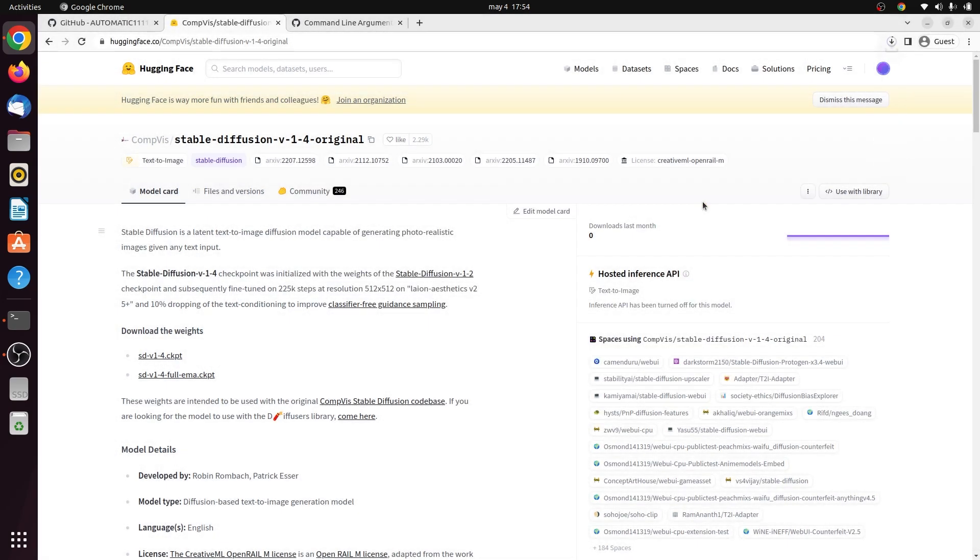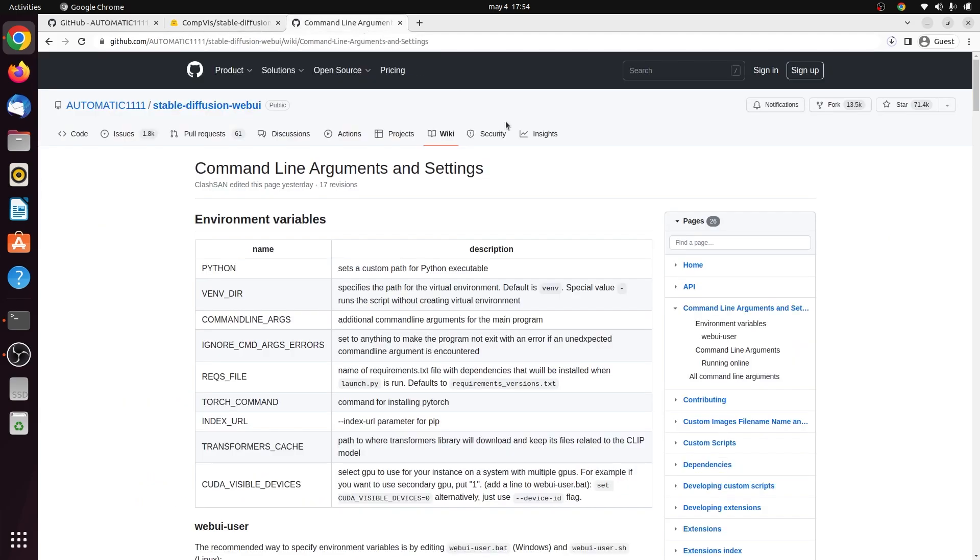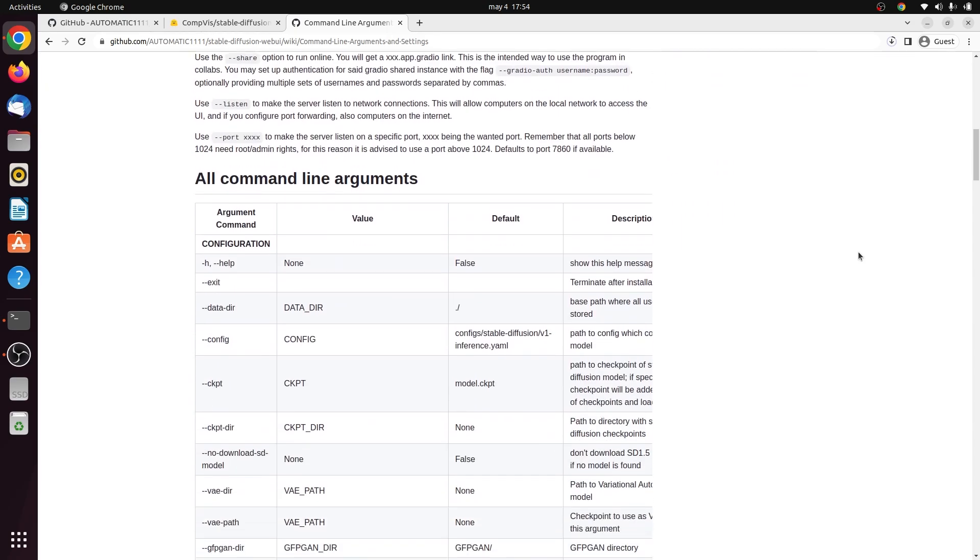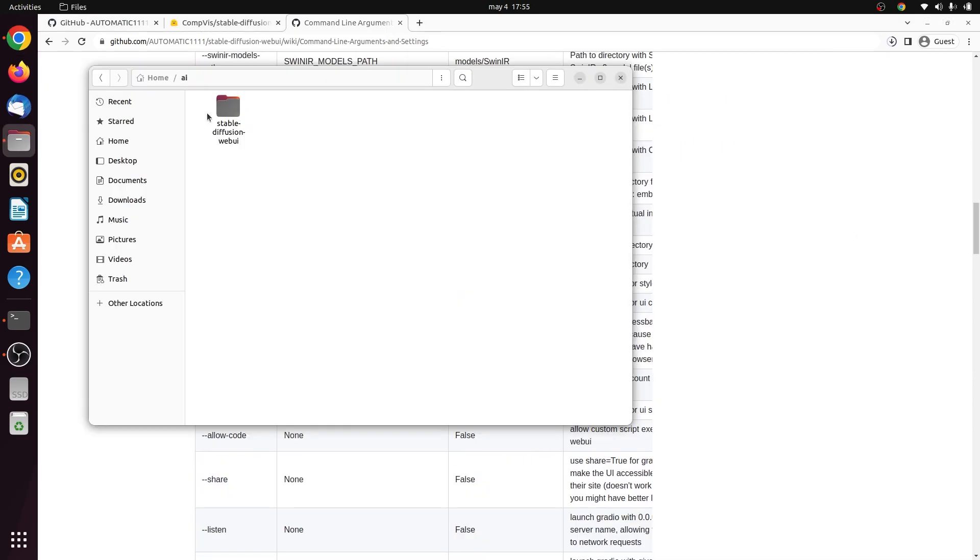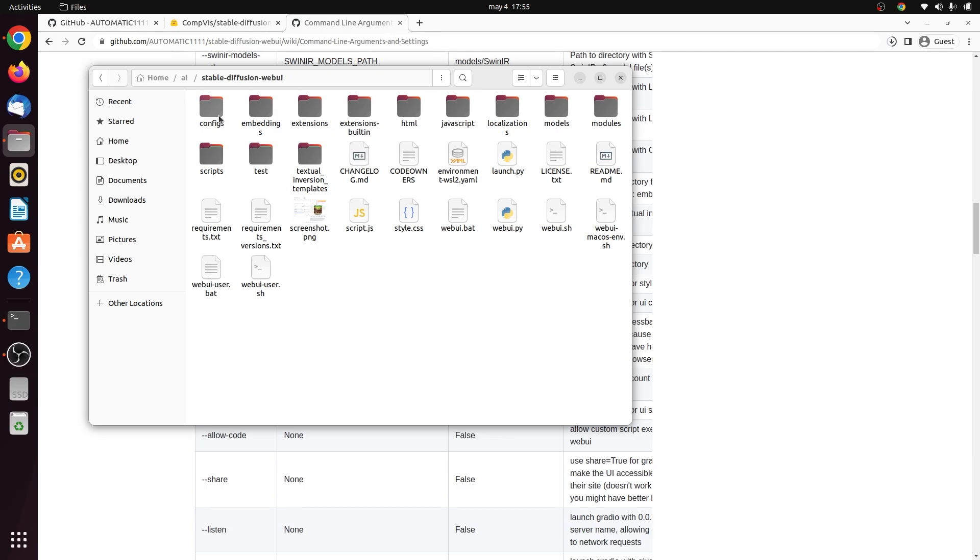While we wait for that to download, on GitHub there's a bunch of different command line arguments that you can feed into the Bash script to get this running. Here is where you can find that information about all the arguments. You can change these arguments within the webui-user.sh file.